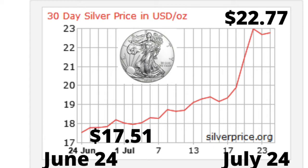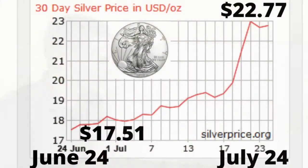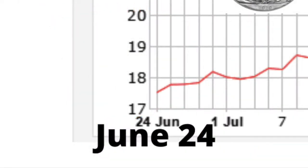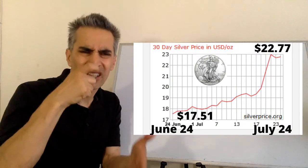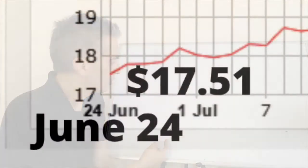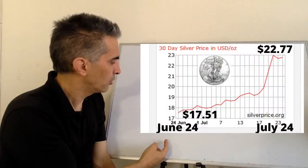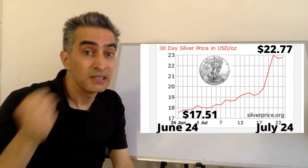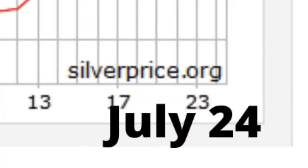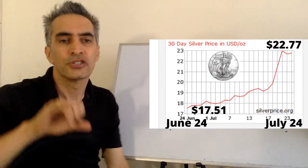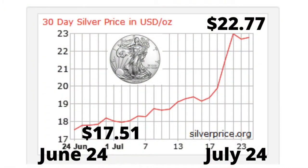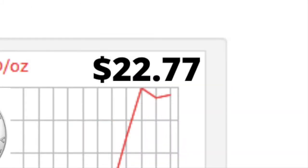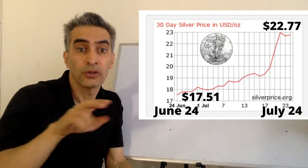We're going to calculate silver first. What day are we talking about here with silver? June 24th. And what was the price on that day? $17.51. And what's the other day we're looking at? July 24th. And what was the price of silver on that day? $22.77.